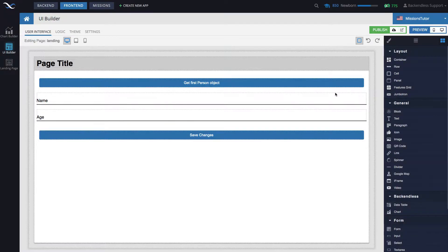Hey guys, this is Mark. In this video I will demonstrate how to use UI Builder and codeless logic to delete objects in a Backendless database. I will continue building on the page that was created in other videos — this one is from the video that demonstrated how to update an existing object. You can see a link to that video on your screen now.